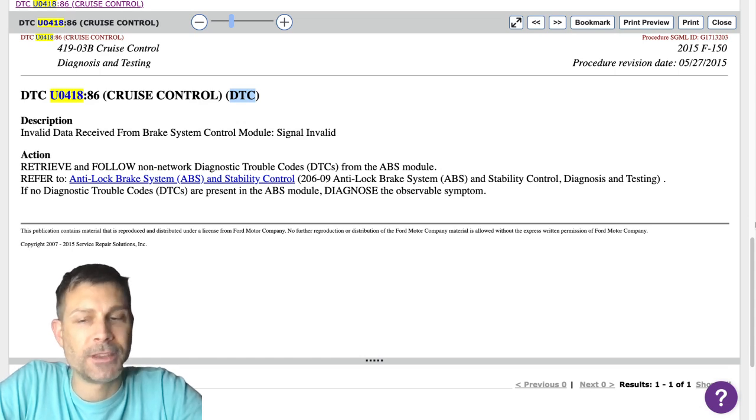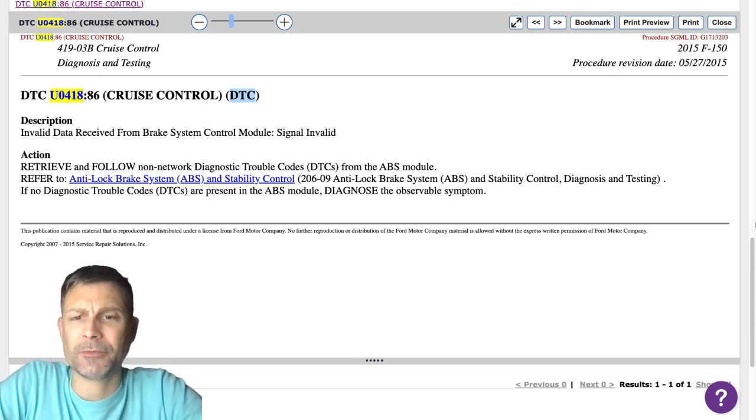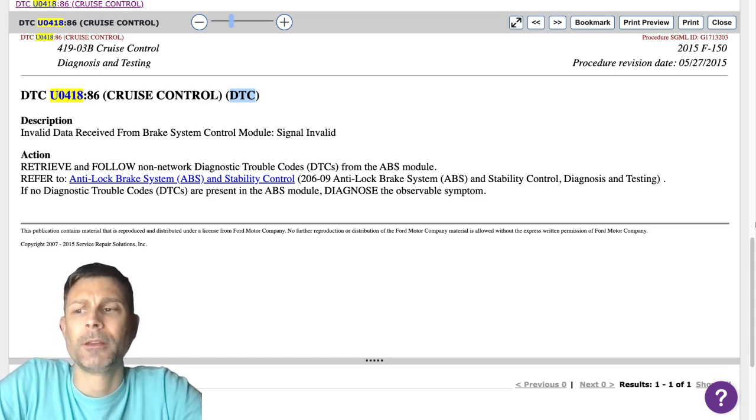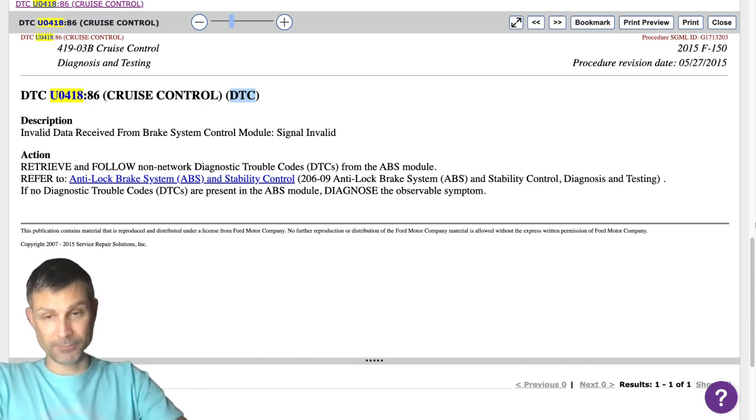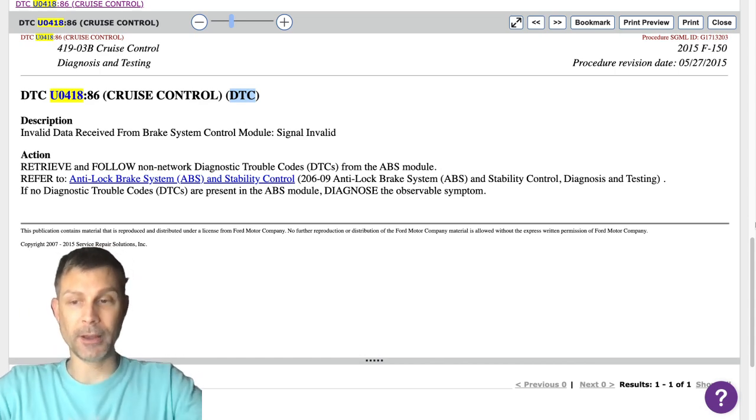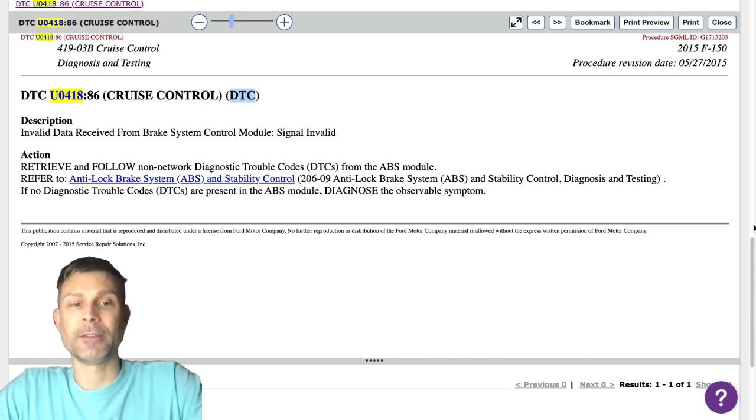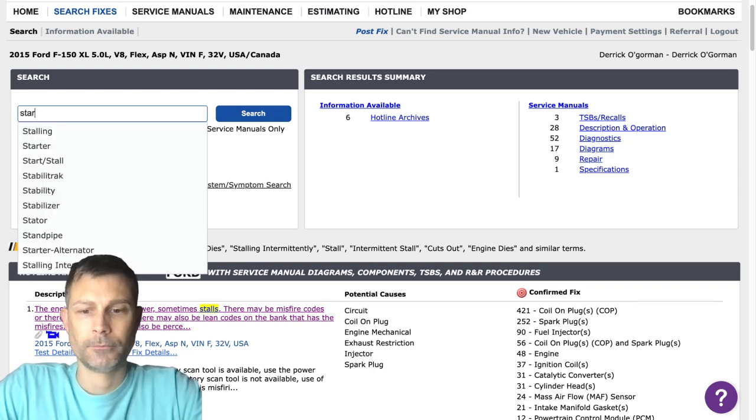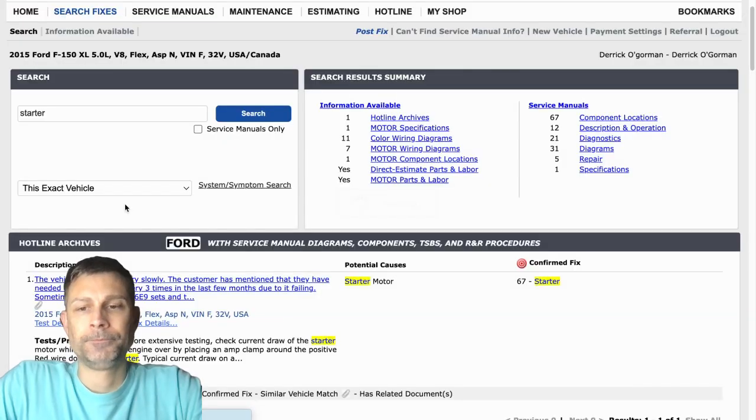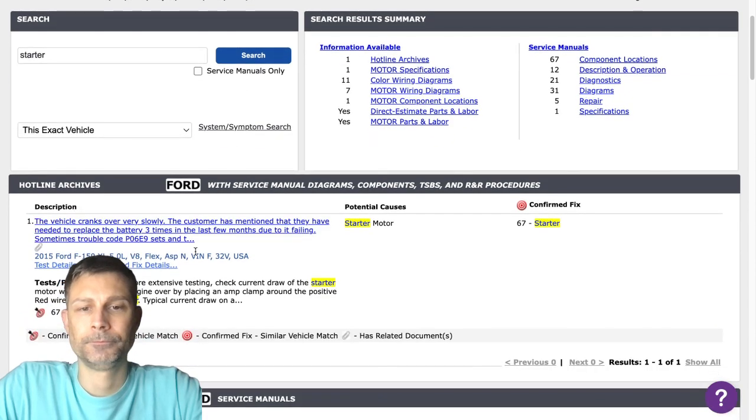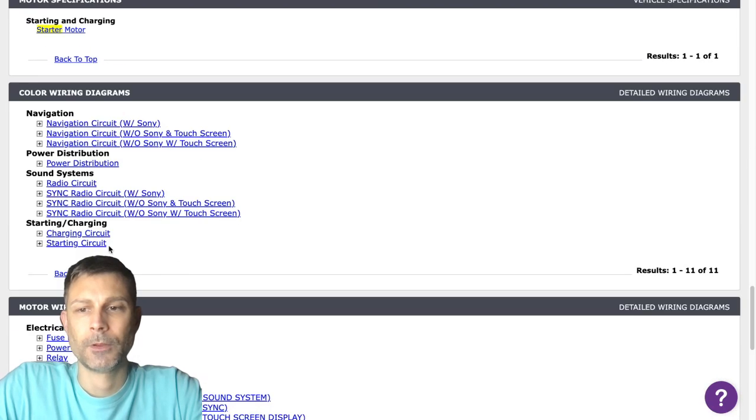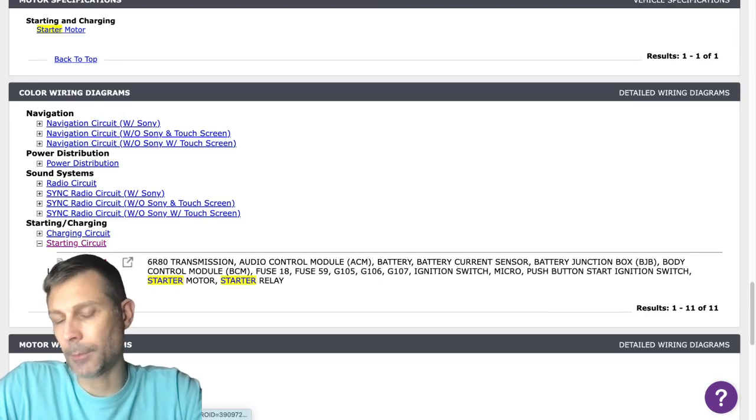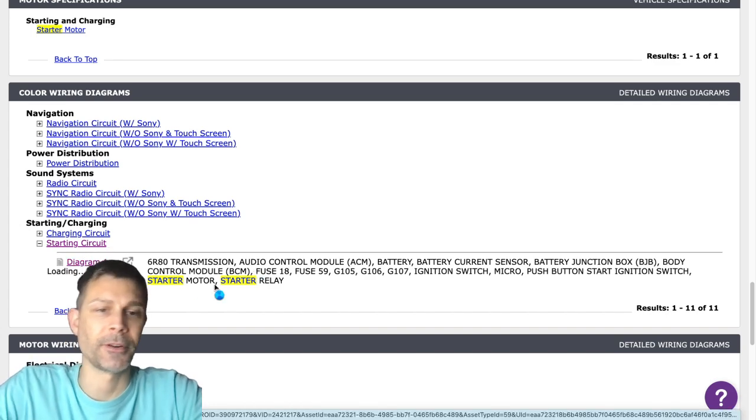So can you communicate with the ABS module right now? Is that right? We have to see if we can just pull up the live data, make sure we can view all that, the information under live data. Well, I tell you what, I'm going to let you go. I'm going to let you work on this, my friend. Okay.